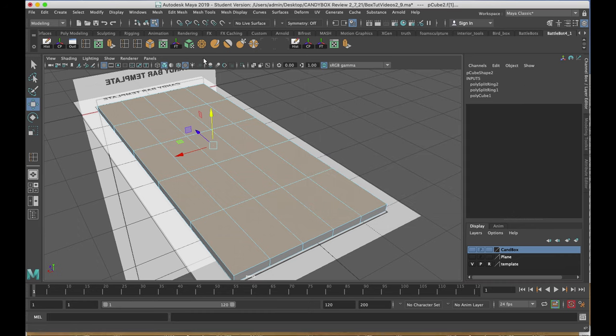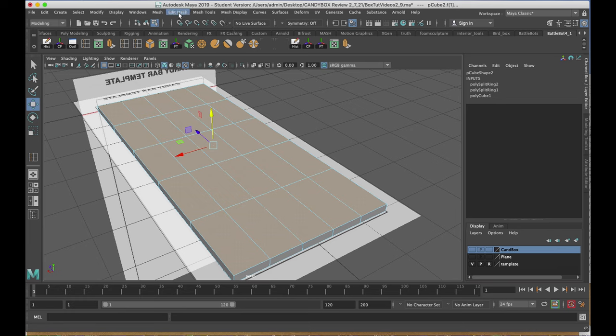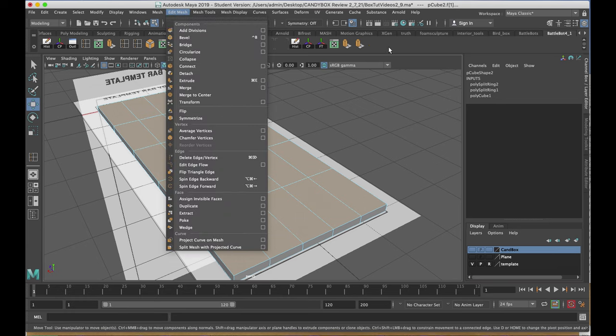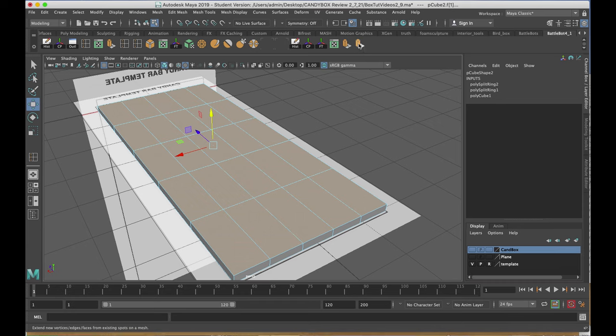If I wanted to add it to my shelf, I would hold down the command shift on the Mac, control shift on a PC, going to edit mesh, and clicking on extrude. If I need to delete any of the icons on my shelf, I can right-click and choose delete.